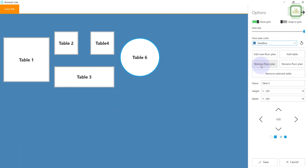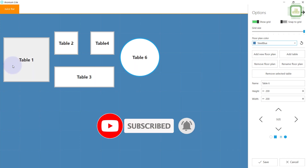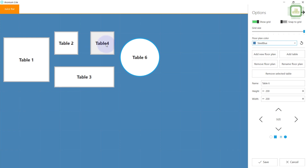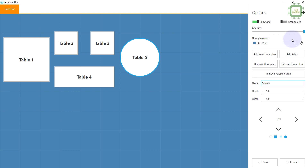We already discussed the Remove Floor Plan option. If I want to change the name of a table I can just edit it here. For example, I can manage Table 1, Table 2, Table 3, Table 4, and Table 5. I purposely made a mistake earlier, but now we can see the tables ordered as Table 1, 2, 3, 4, and the last round table as Table 5. Once you have set up all these things, click the Save button.